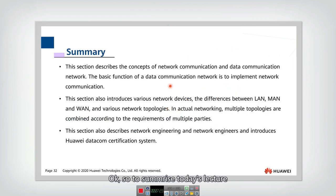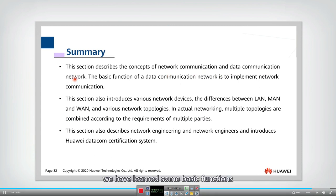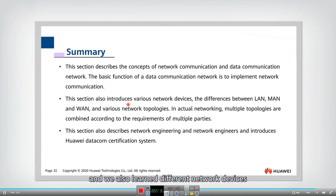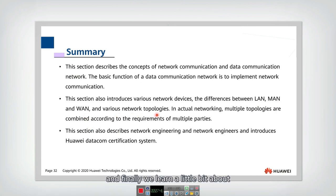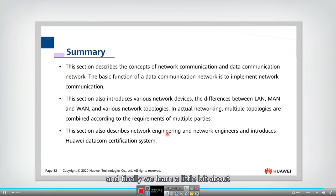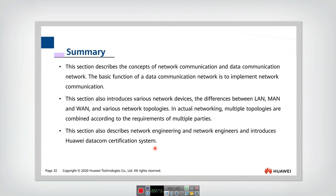To summarize today's lecture: we described the concepts of network communication, learned basic functions, studied different network devices, covered three types of networks — LAN, MAN, and WAN — learned different network topologies, got an introduction to network engineering and network engineers, and also introduced the Huawei Data Communication certification system. That's all for today's lecture, thank you.